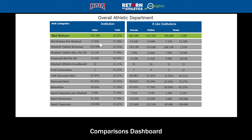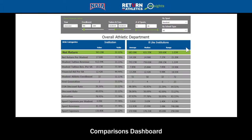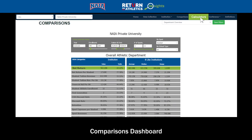One item that jumps out is that NAI Private University has the smallest roster size among the eight schools. The average for the group is 51, but NAI Private University only has 32 baseball players. If an administrator wanted to look at how a larger baseball roster could affect their overall departmental bottom line, they would then navigate to the calculator page.